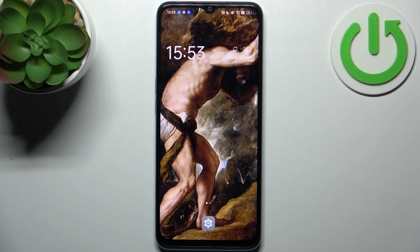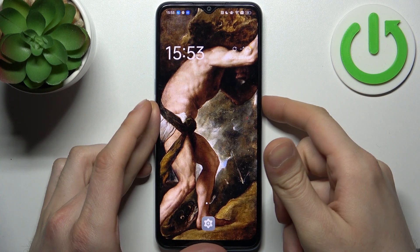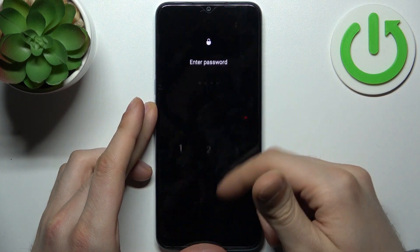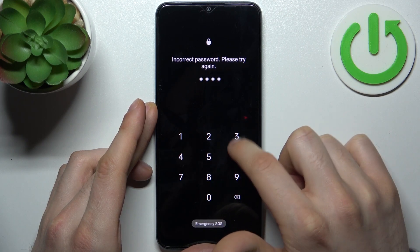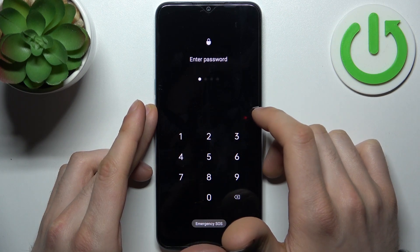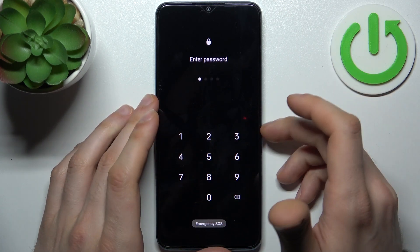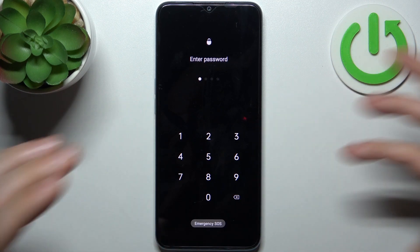Here I have the Oppo A58 and today I'm going to show you how to remove the screen lock from this device, in case you set a PIN, password, or pattern and unfortunately forget it. So what can you do in this kind of situation?